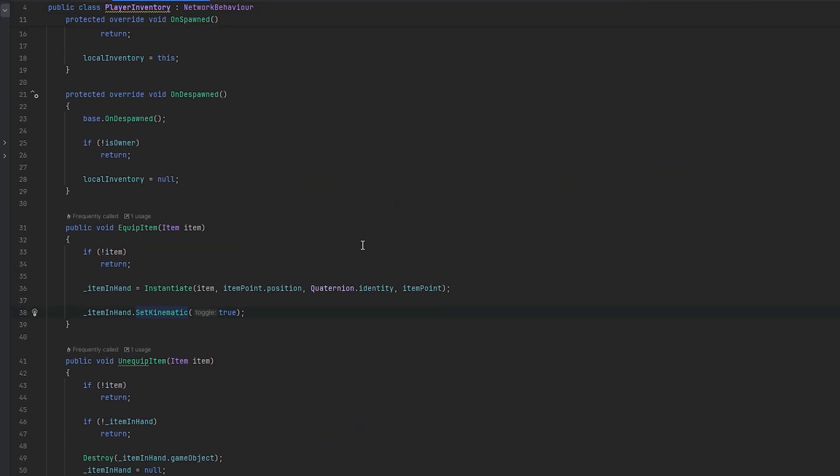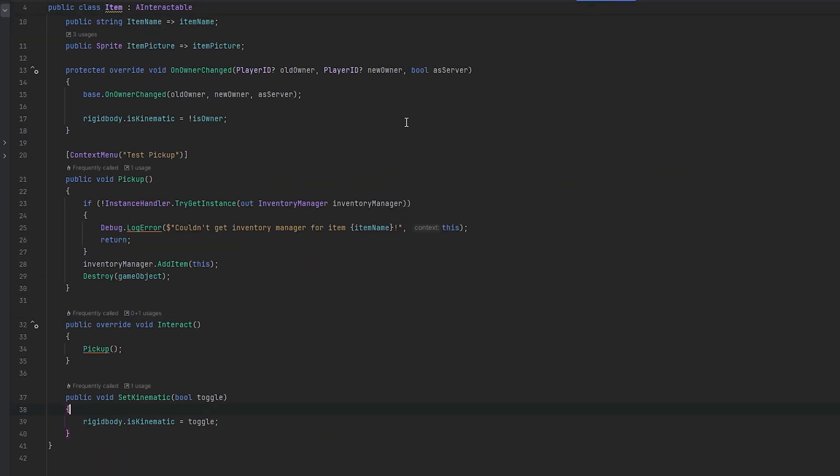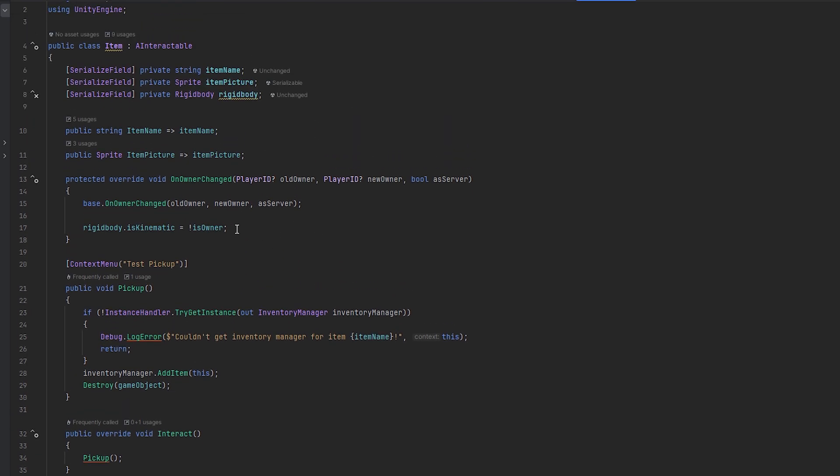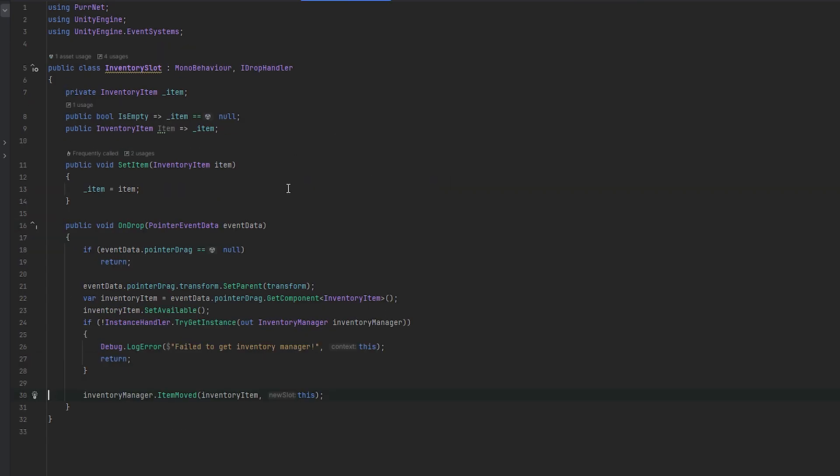But we still got to figure out what's up with the kinematic state of the item because it's some ordering thing happening here and we're not handling it completely correct. I guess one thing we could also do is we could check if the item is currently held by our local inventory.